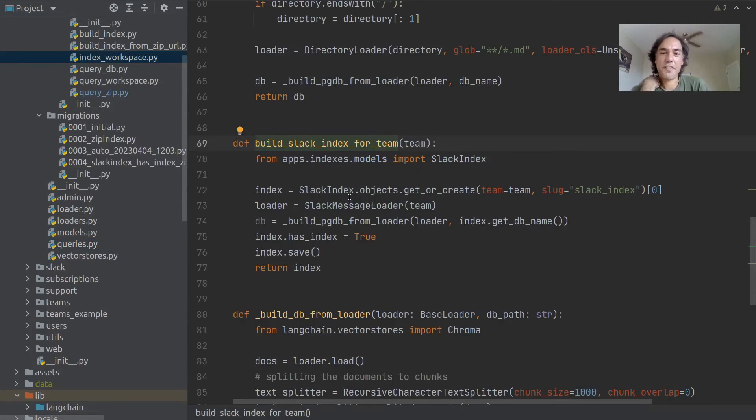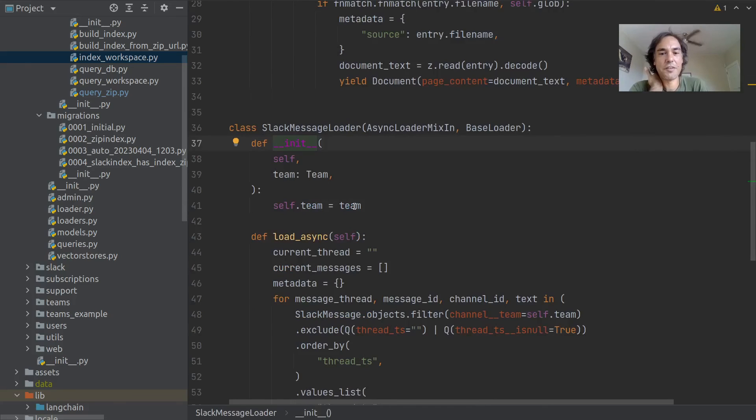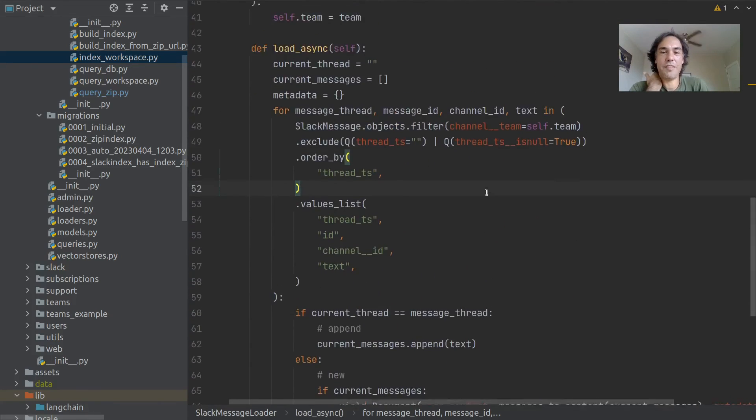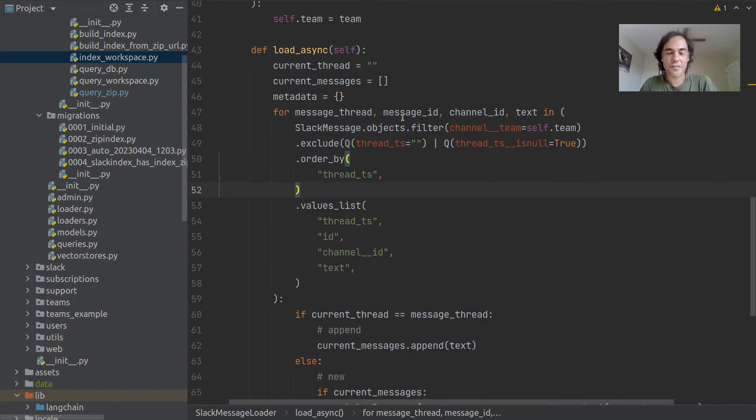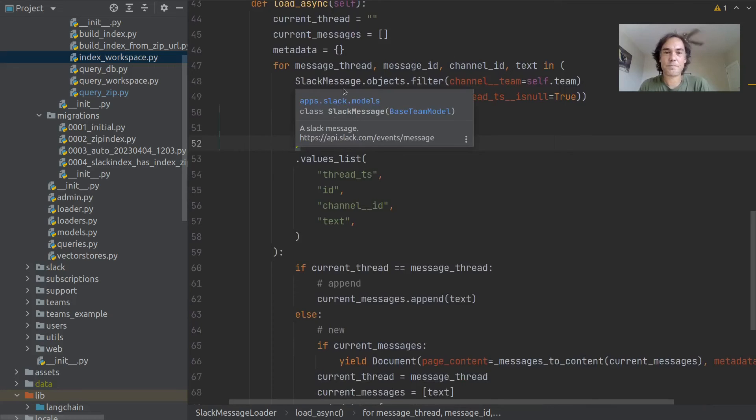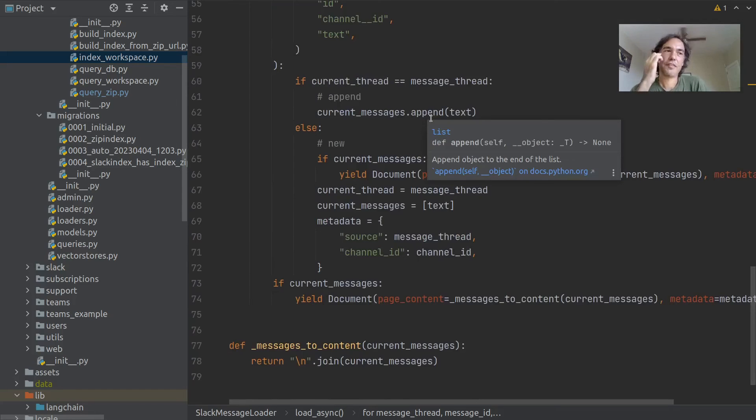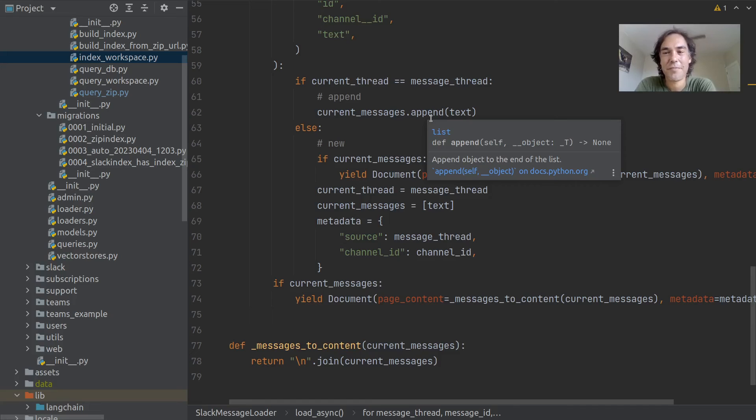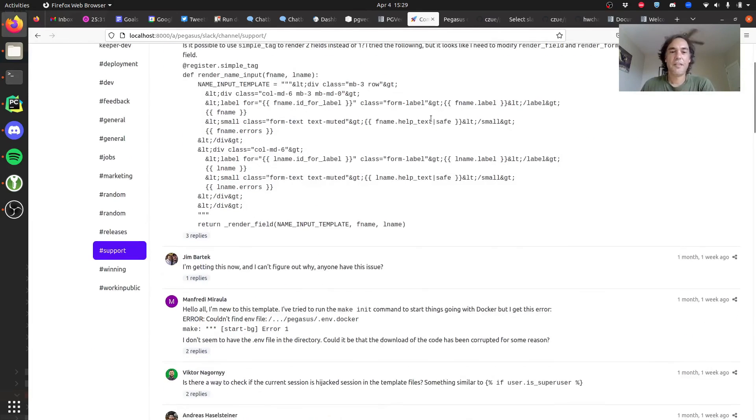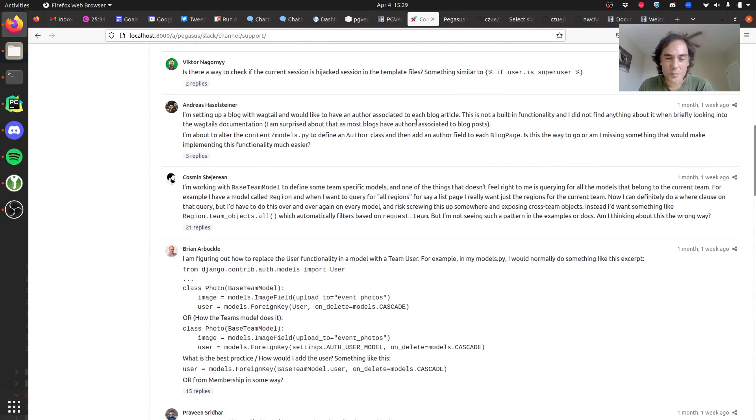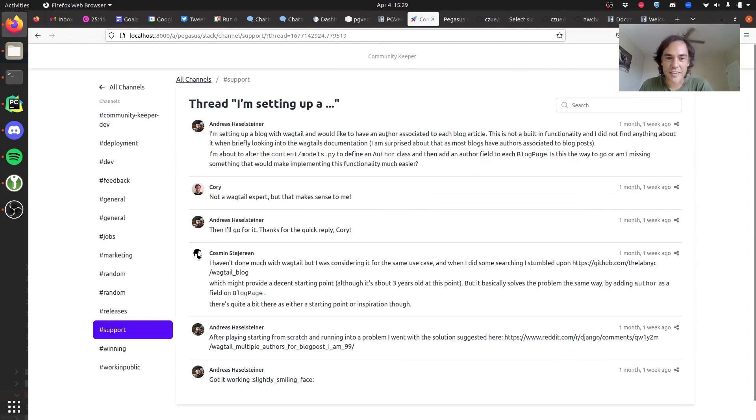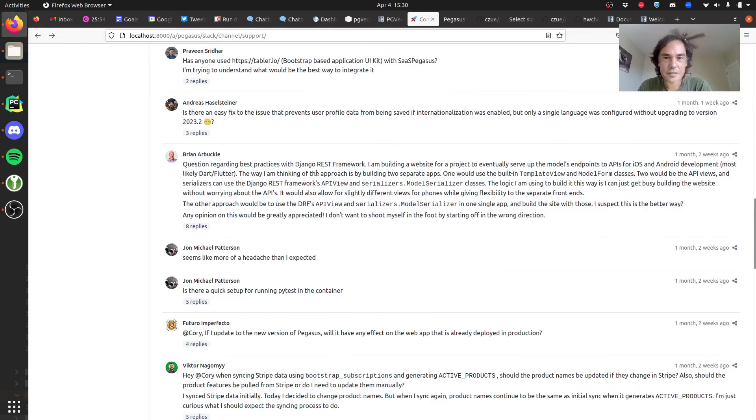The results weren't as good, but in that scenario the only thing we have to change is the loading process. If you want to build the Slack index, the code for this is almost exactly the same. But instead of using that zip file loader, we use a Slack message loader. I am in this function just going through all of the Slack messages in the team using a Django query set. I'm grouping them by thread so that the Q and A context is all there together. Otherwise if each individual message was just dumped in, it wouldn't work as well. So I've grouped them by thread as documents.